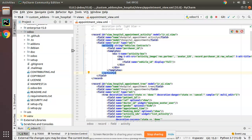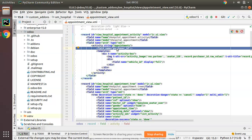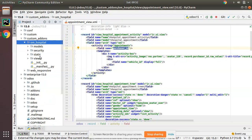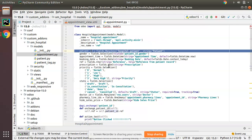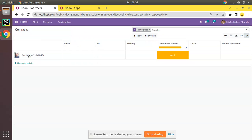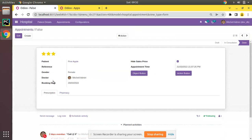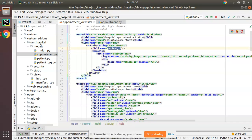I'll rename the template string to 'Appointments' instead of 'Vehicle Contracts'. Then I need to define a field name. Inside the appointment model we have 'patient', but I'll use the reference field — 'ref' — for the appointment, so I'll give that as the field name to display. If I go to Hospital Appointments, we have a reference field for the appointment and I'll use that.